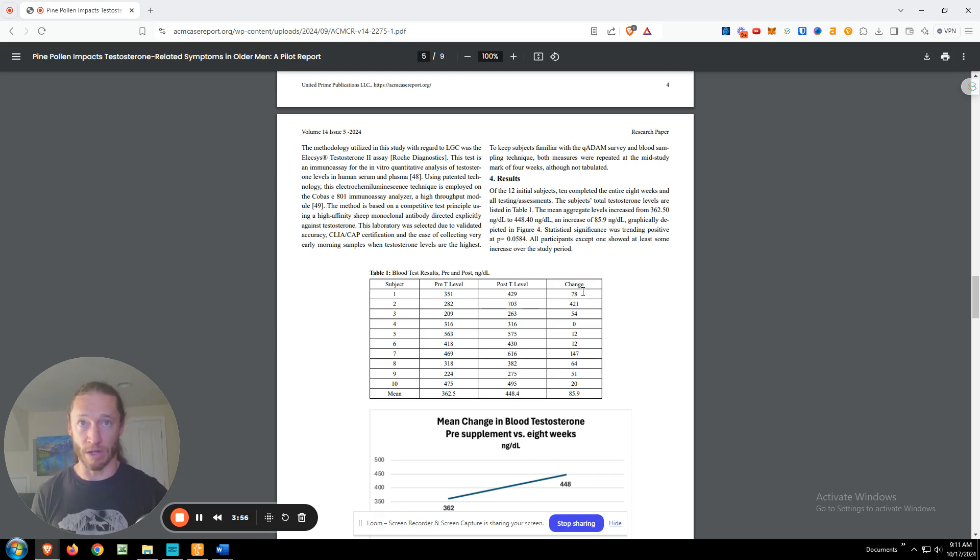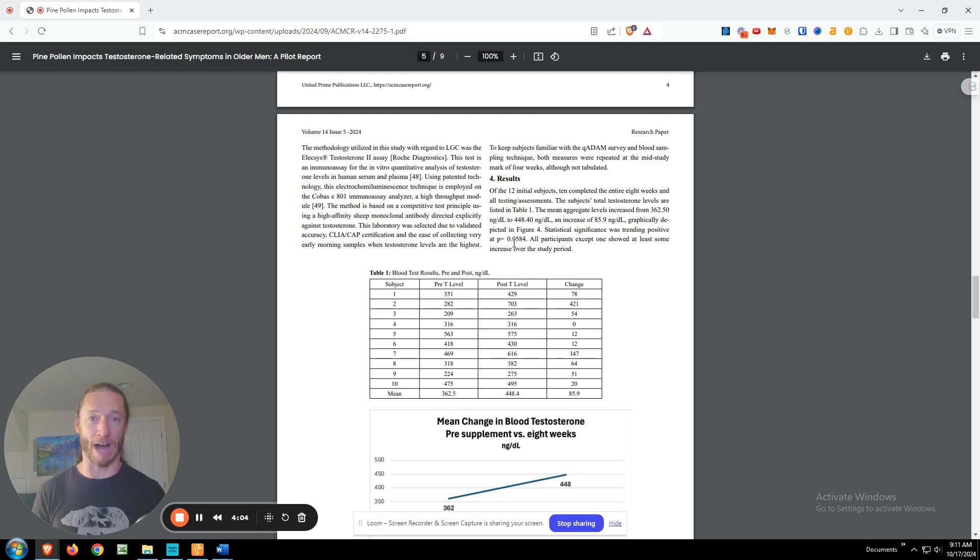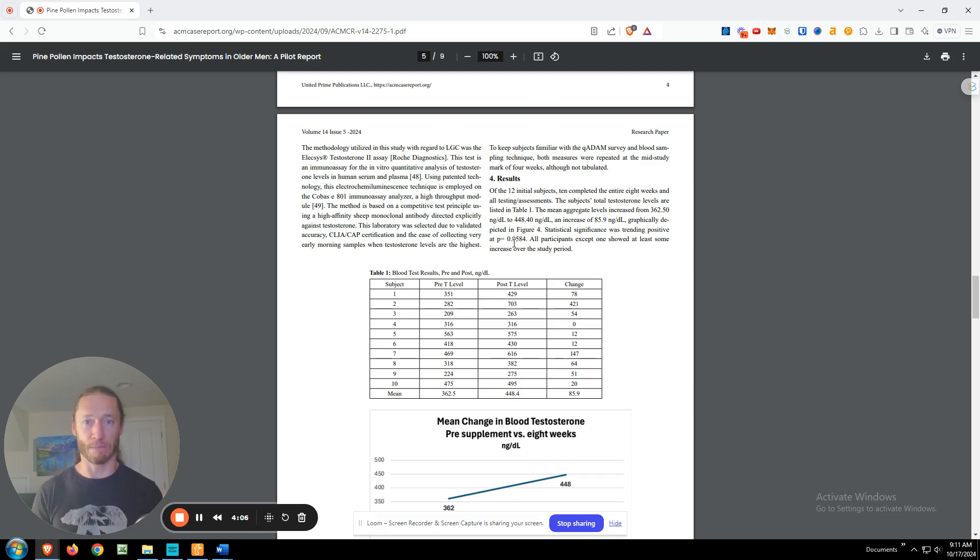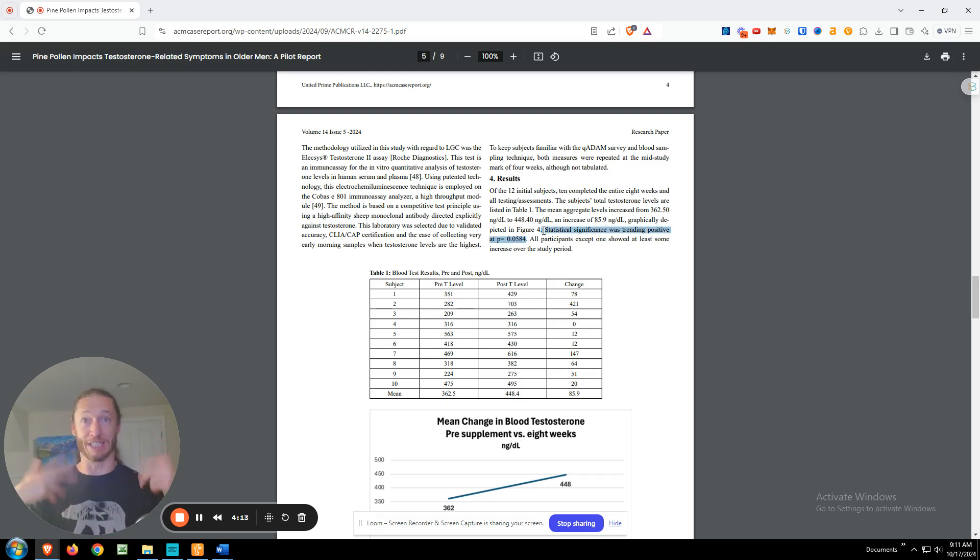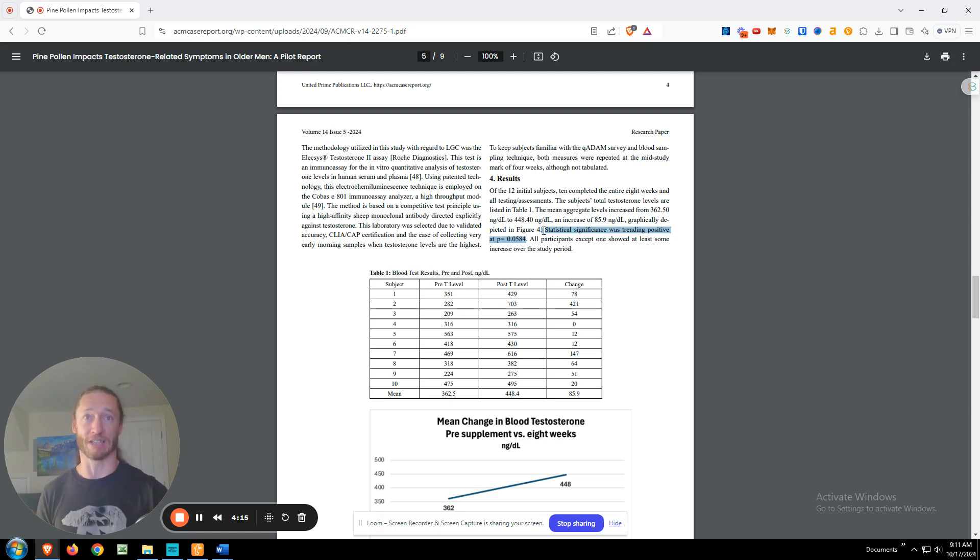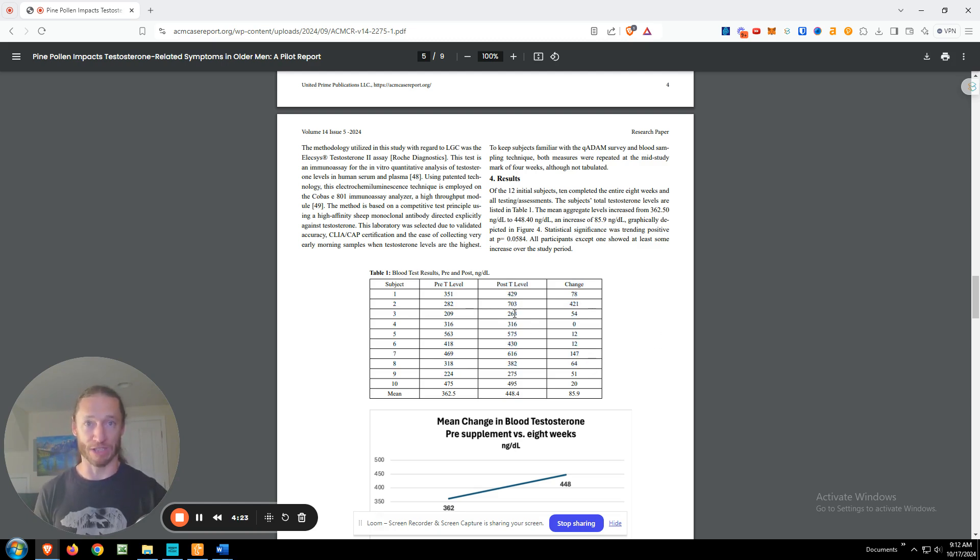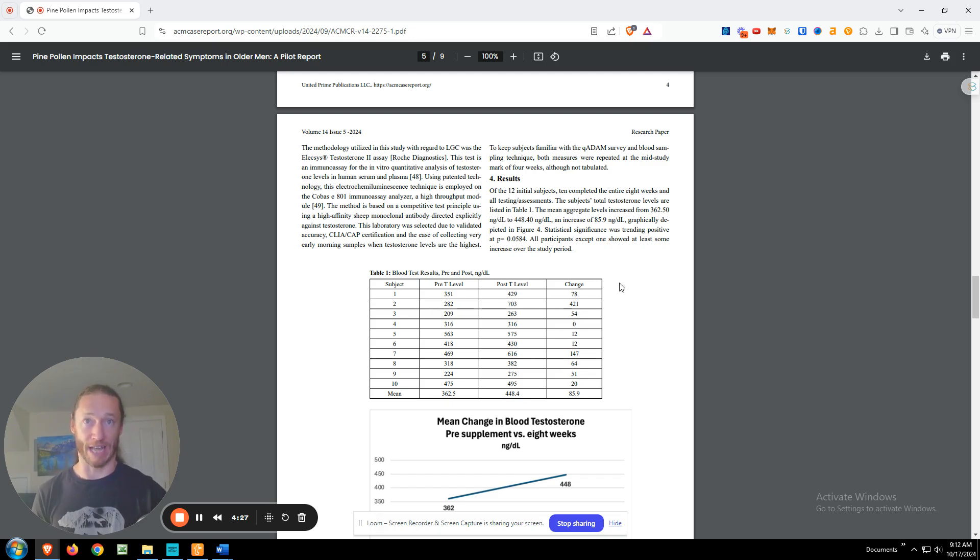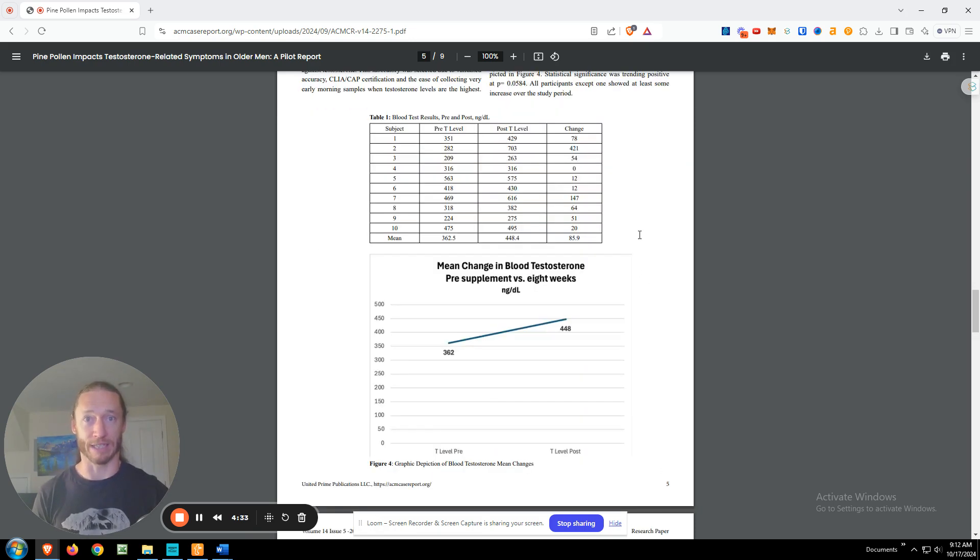Now, these were not statistically significant. It was trending positive. Typically the P value that people are looking for is 0.05, which means a one in 20% chance that this is just random, that it's chance that it happened. So this was just above it. So it didn't reach the typical statistical significance. And this was in part with just the large range and then the small subject numbers. The small number of subjects, that's why it didn't quite reach that, but it was trending in that direction. So just by the fact that everyone had positive results, except for that one person was pretty significant.